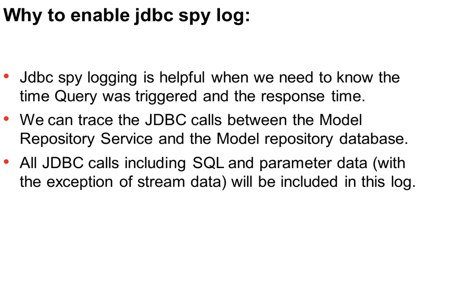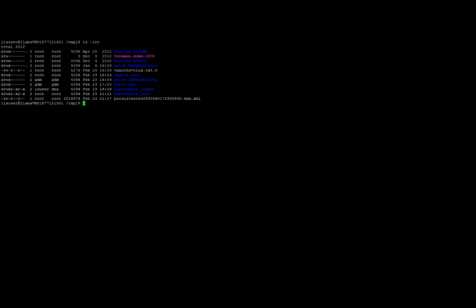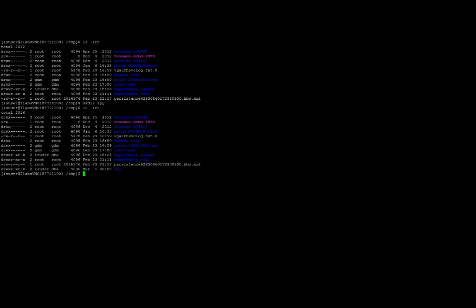Now let me show you how to do that. The first thing you need to do is create a directory. I am in the temp folder and I will create a directory called spy. This is a very important step as DataDirect does not create a directory if it does not exist, so please do not skip this step.